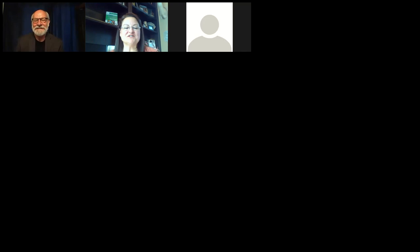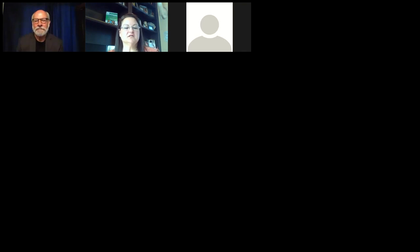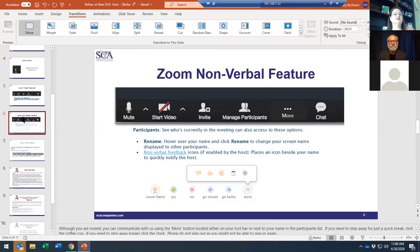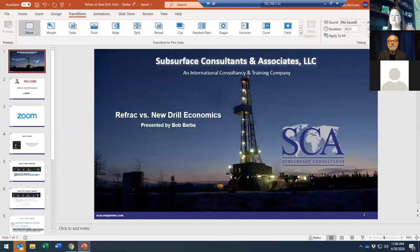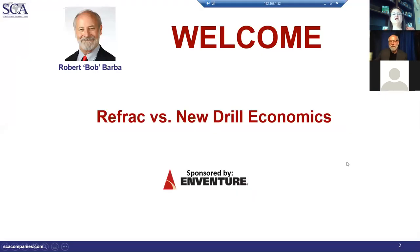It is 11 o'clock and we're going to get started. Hello everybody, this is Mary. I'm going to share my screen and do a quick intro. Welcome to 'Refract Versus New Drilling Economics' by Bob Barbay, sponsored by Adventure.